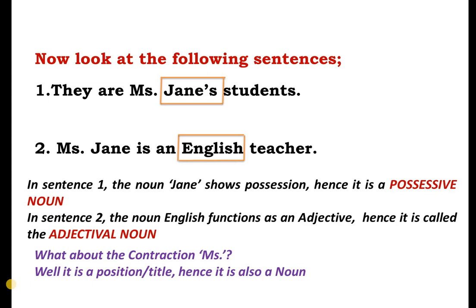I hope you have understood everything about nouns. Thank you so much for your attention!